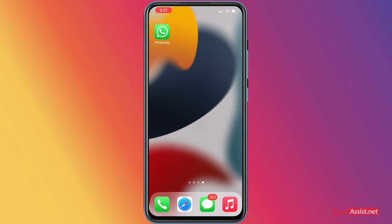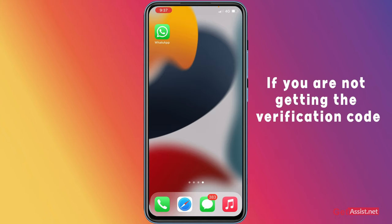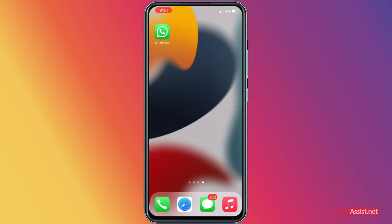If you are not receiving the code for any application, let's say Instagram, and you are trying to reset your password, the first thing you should do is to make sure that Do Not Disturb is not turned on.